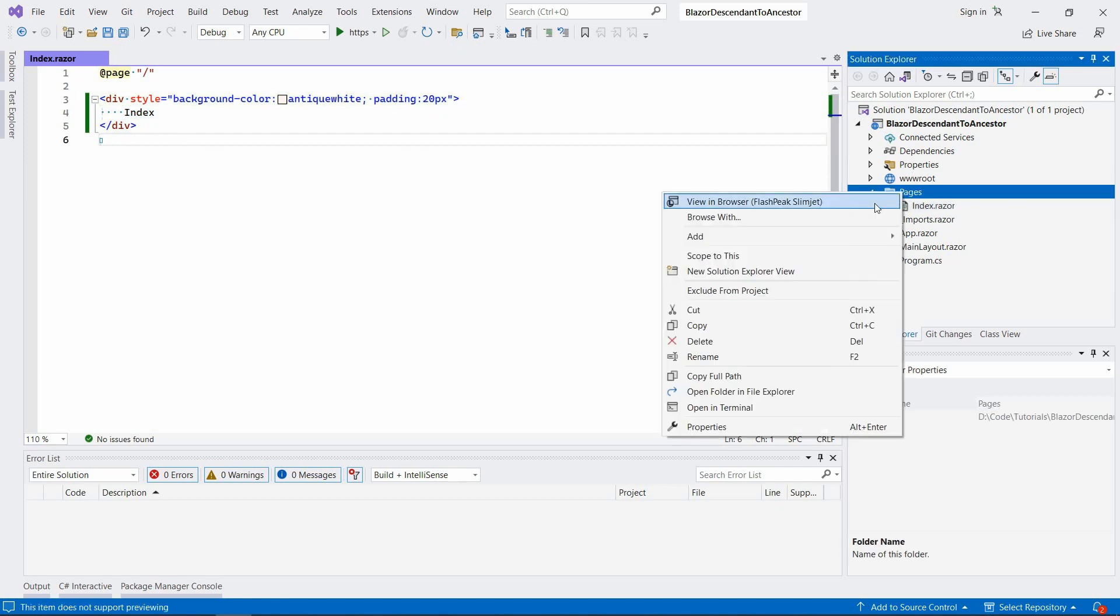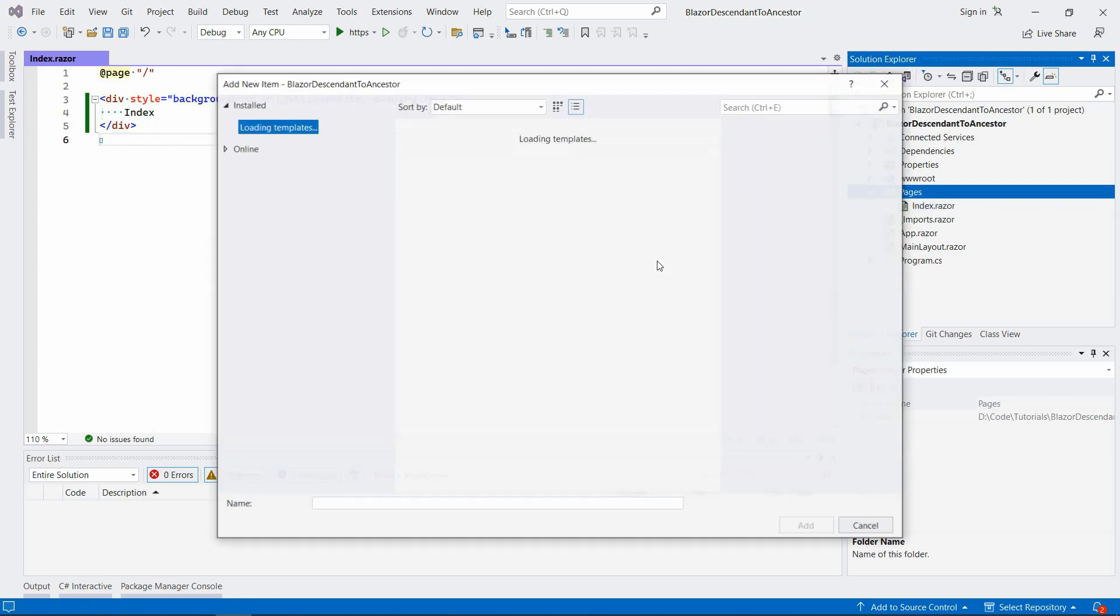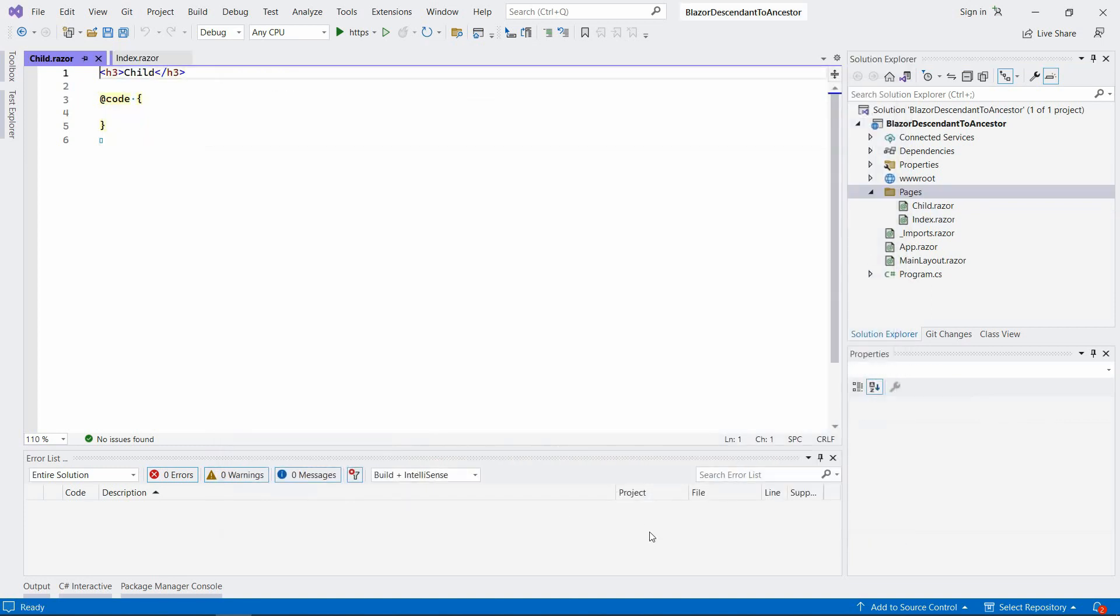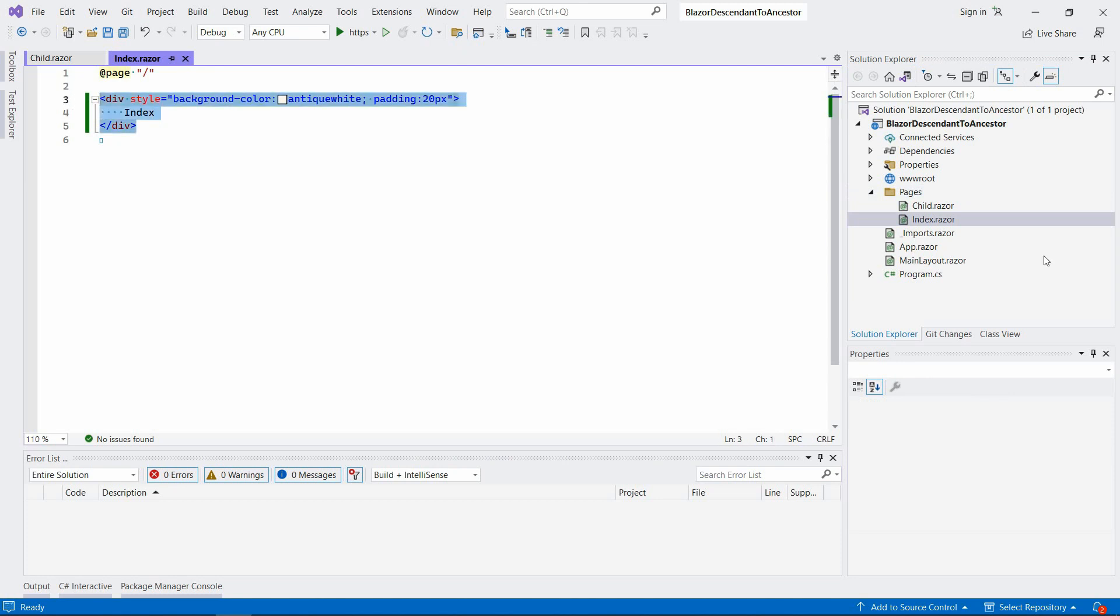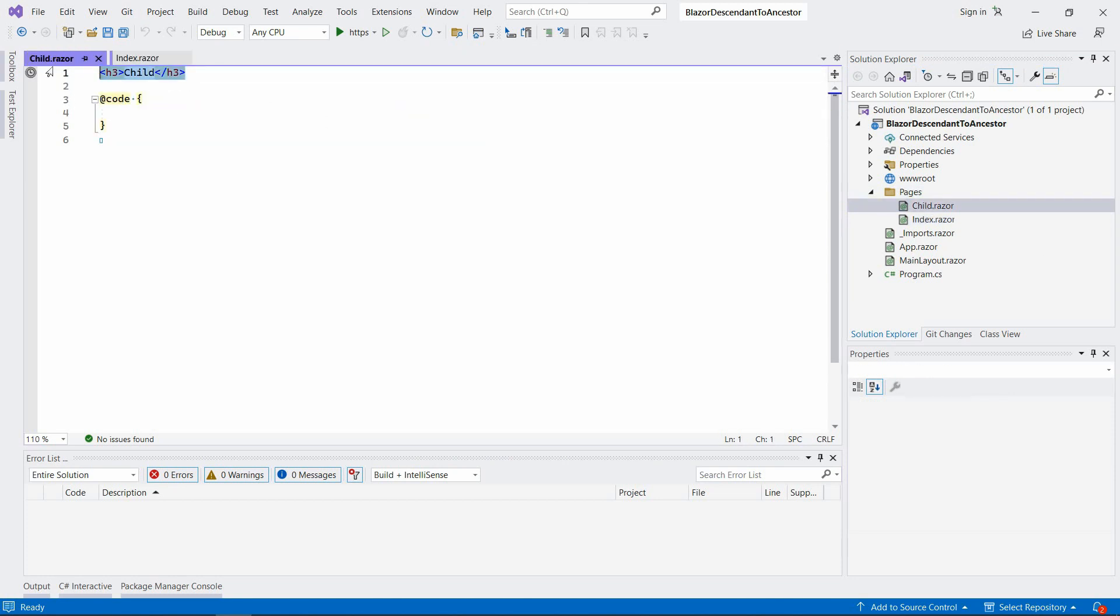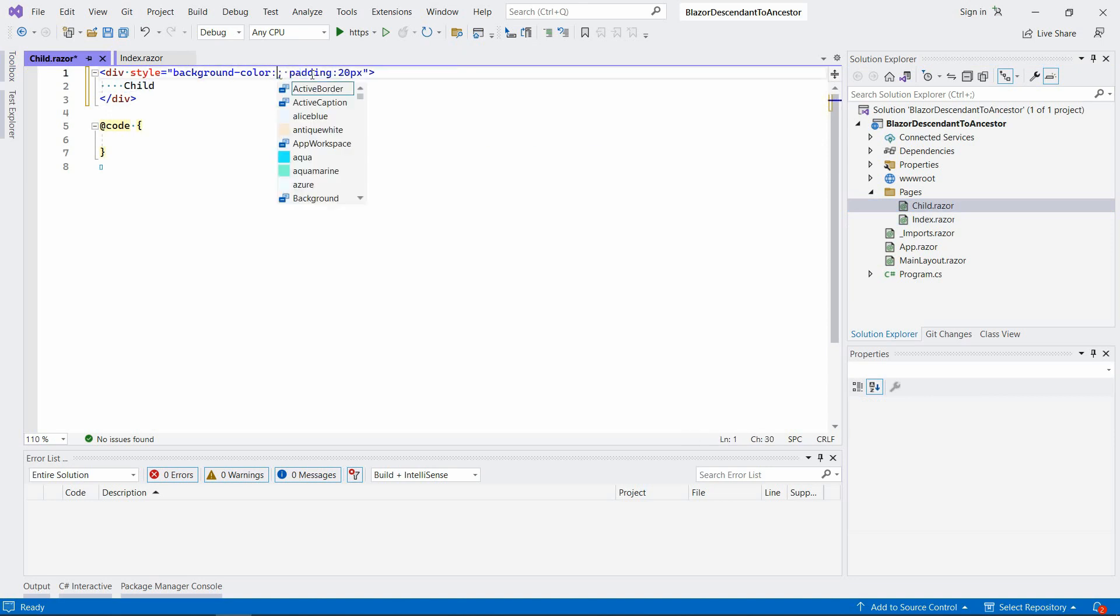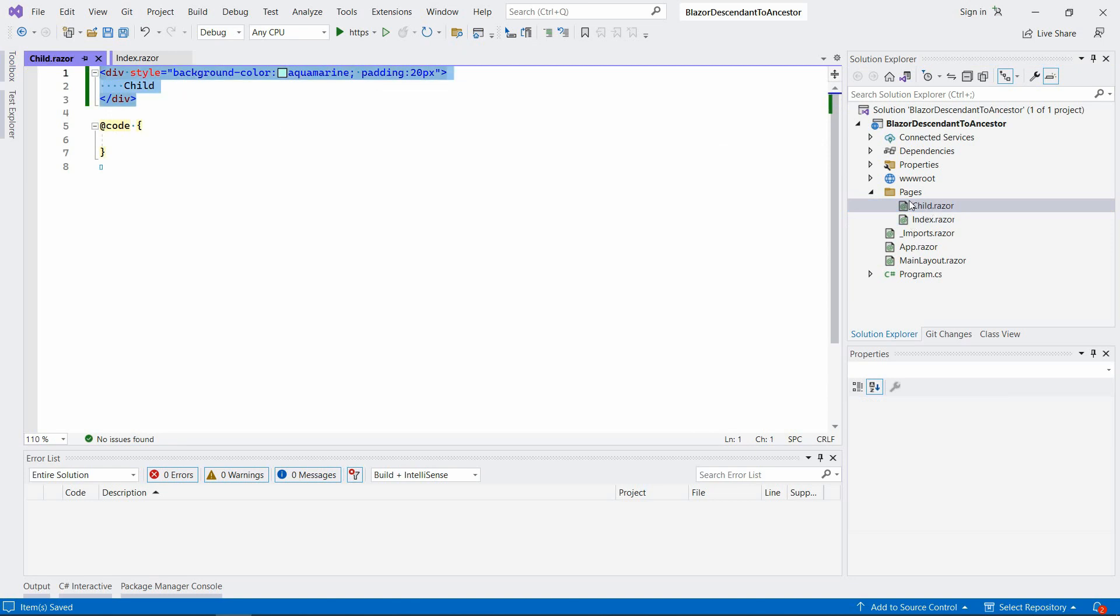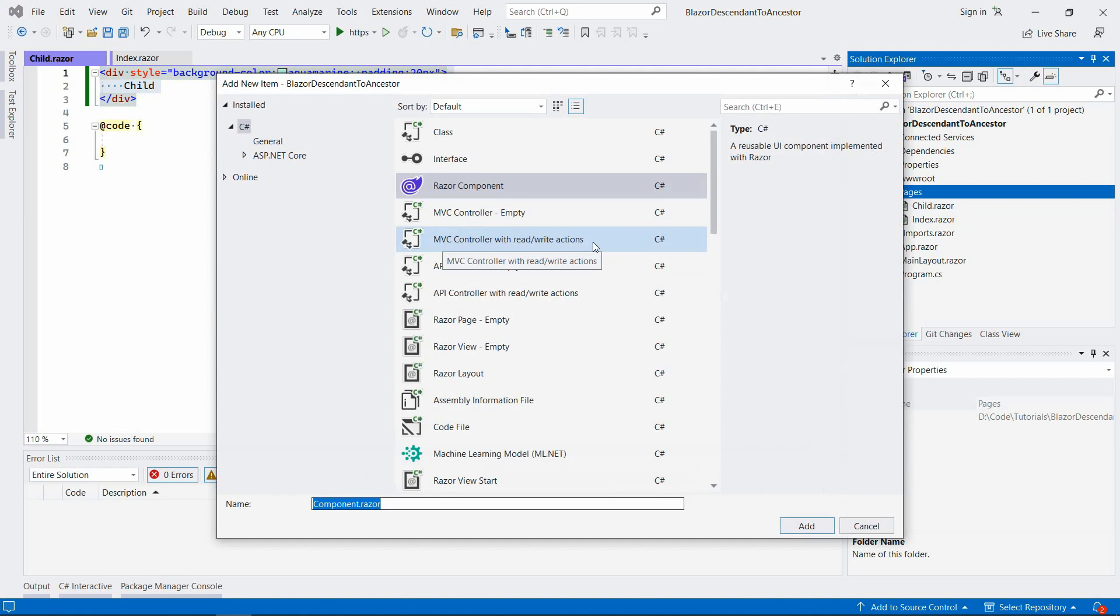And then I'm going to add another component, let's call it Child. So I'm just going to kind of reuse this code over here. Child, and let's just maybe change the color. Add another component, Grandchild, so like multiple nesting basically.